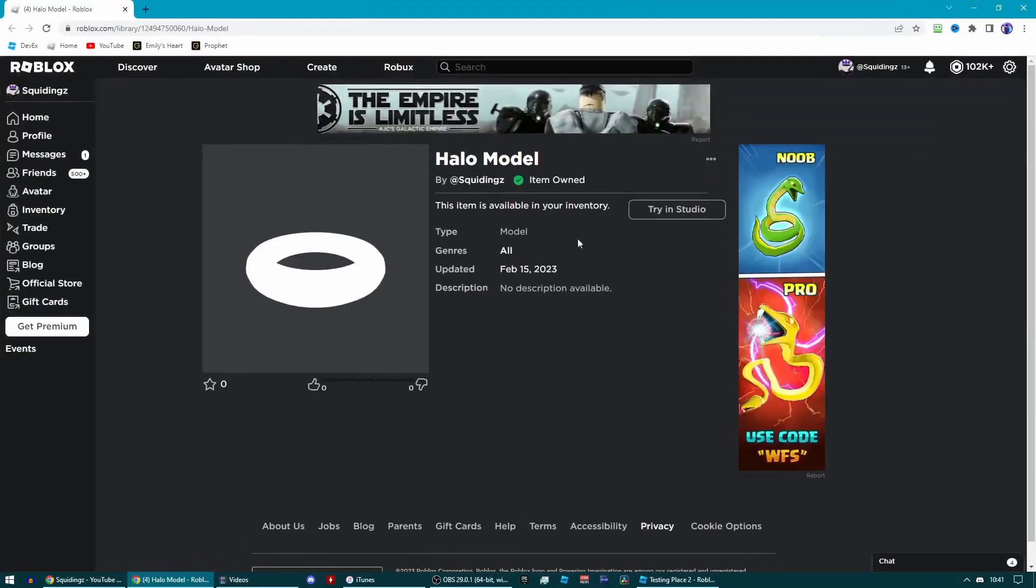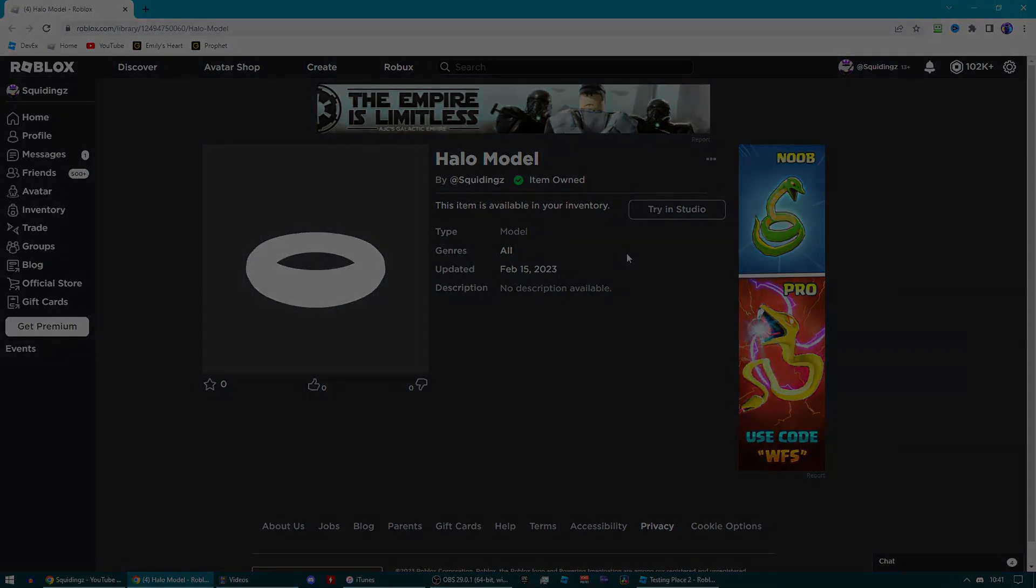If you go to the top link in the description it will take you to this page. This is my halo model - you can just add this to your inventory. There should be a get button, just click that and then we can go back to Roblox Studio.